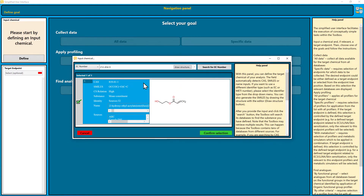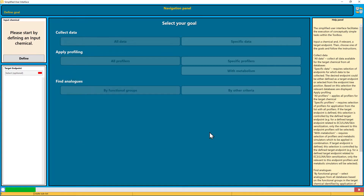Here highlighted in blue are some more information about the substance — for example, alternative names or databases and inventories the substance was found in. I confirm the selection.